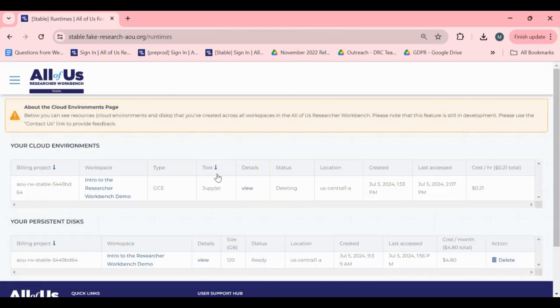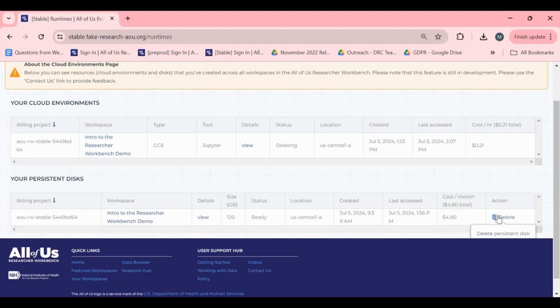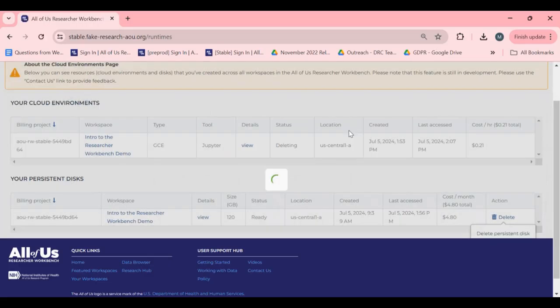Note that each environment can only have one persistent disk. Persistent disks that you would no longer like to keep can be deleted here via the Trash Can icon. We will see you next time. Thank you.